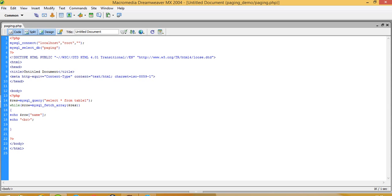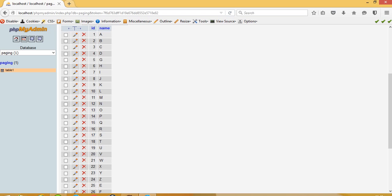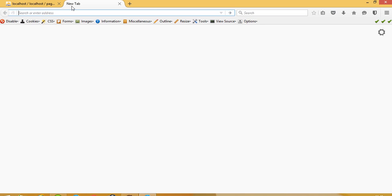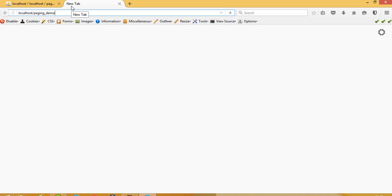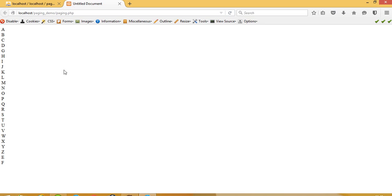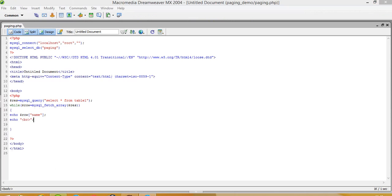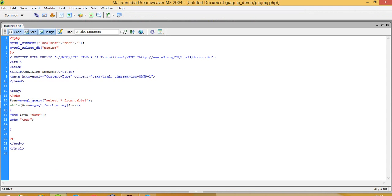Okay, now I'm going to run this. Okay, you can see I get here A to Z. Now we have to do paging over here, so for that...